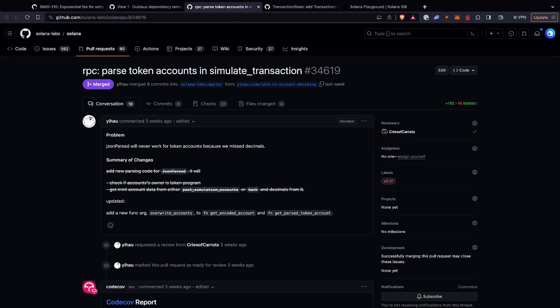There's also an interesting commit fixing a bug within the JSON parse on simulate transactions. The JSON parse would actually not parse token accounts during simulate transactions, so the transaction simulation versus the actual transaction that gets landed would differ a little bit because of this bug. With this fix, the transaction simulation data returned from the RPC during simulation will be more aligned with the actual transaction data you get when you land it — specifically for token accounts.